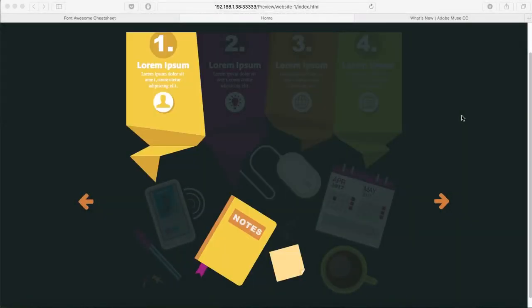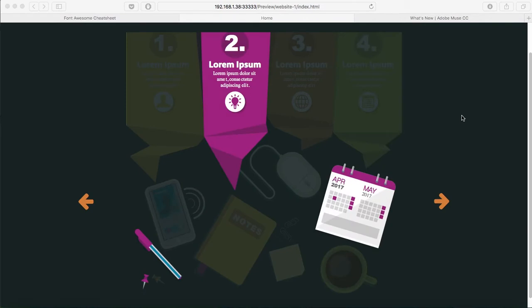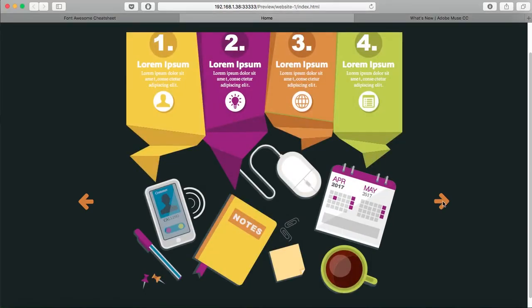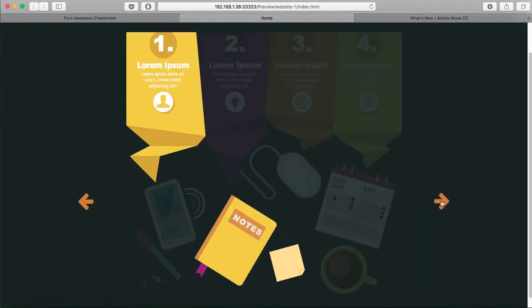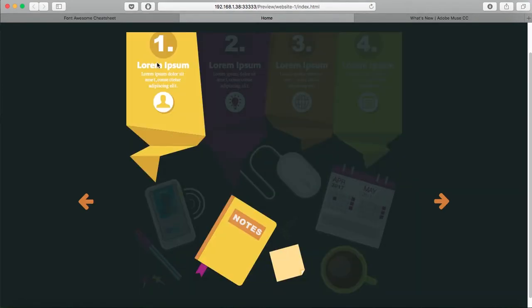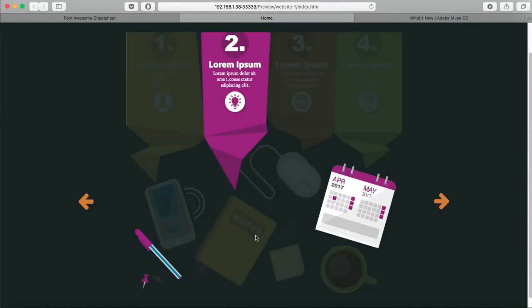Hi everyone, this is Bea from Responsive Muse. In this video I'm going to show you how to create this slideshow. As you can see, whenever you click the arrows back and forth, only the numbers one, two, three, four are highlighted along with some of the elements here.